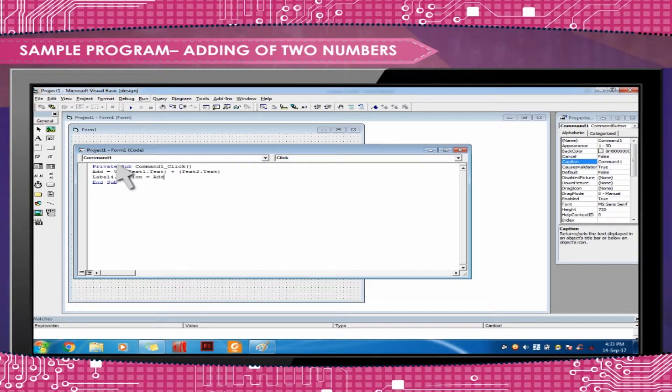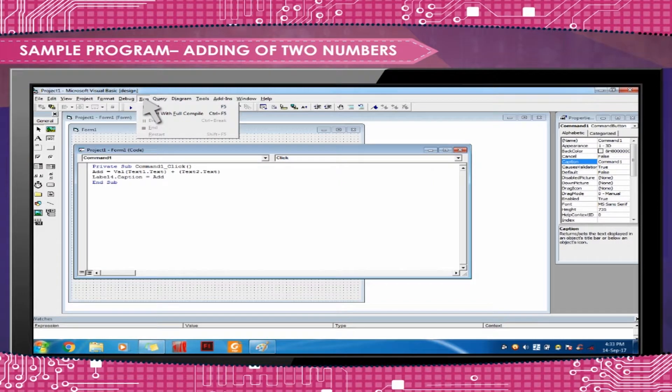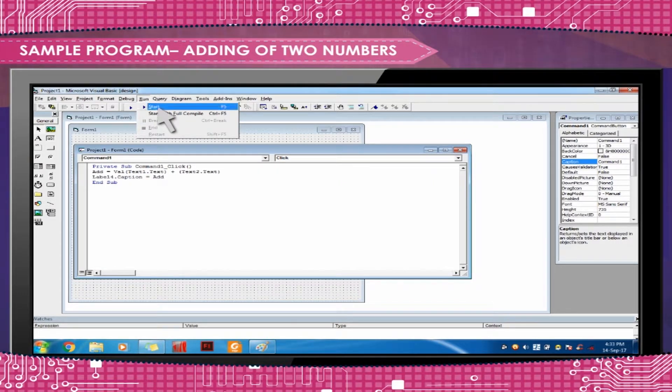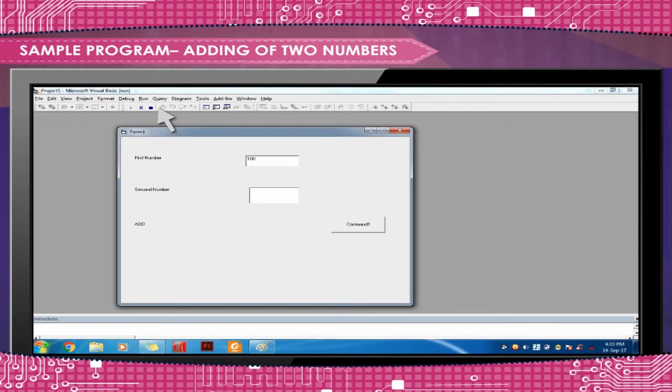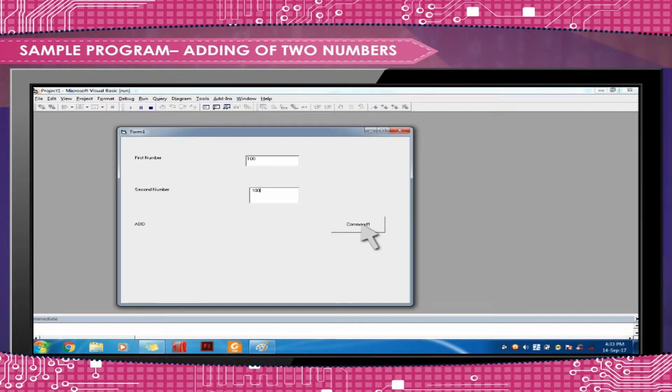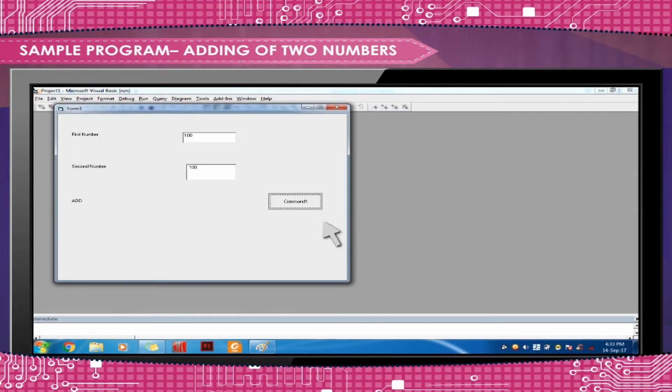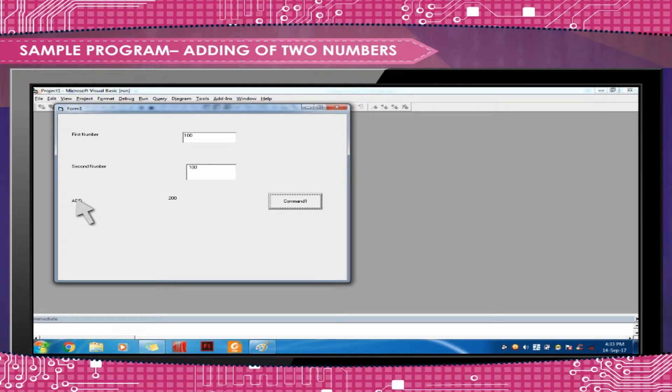To execute or run this program, click on Run and Start button on the Standard Toolbar. Enter the first and second number, then click on the Command Button. The sum of the two given numbers will be displayed as shown here.